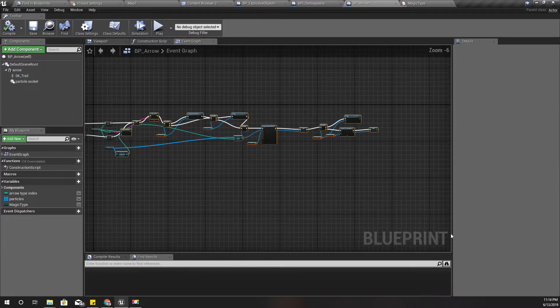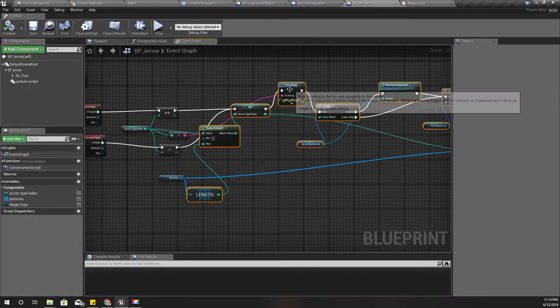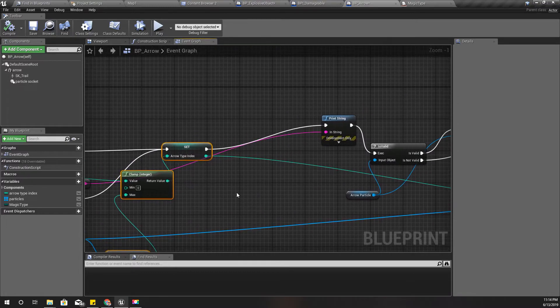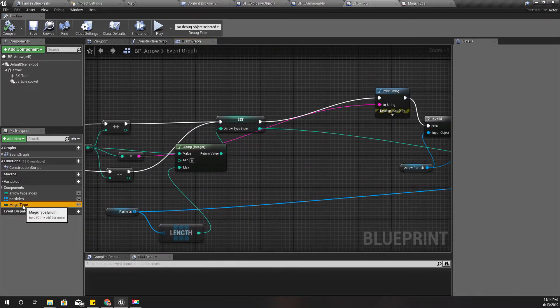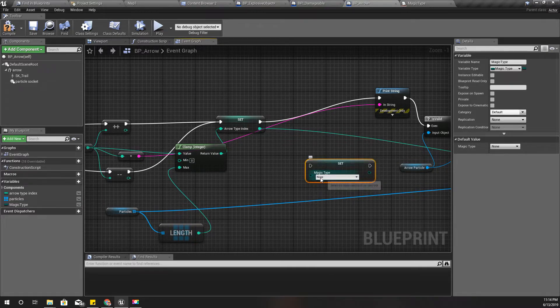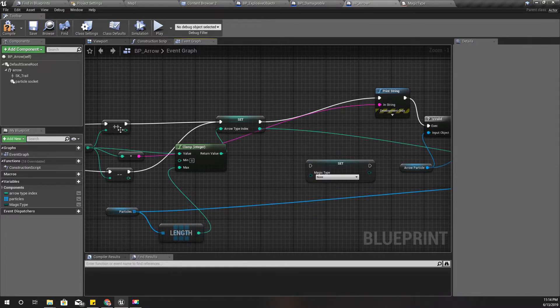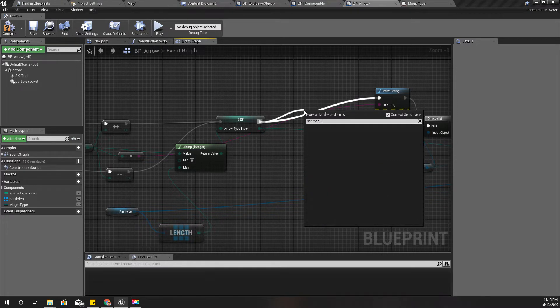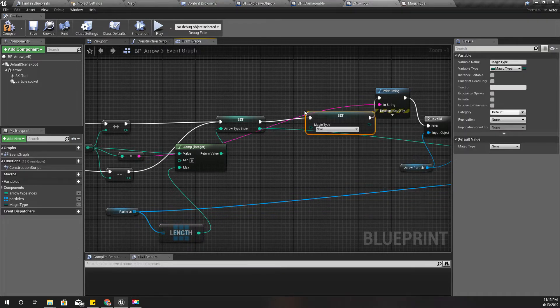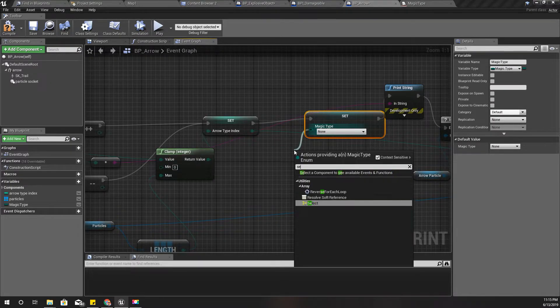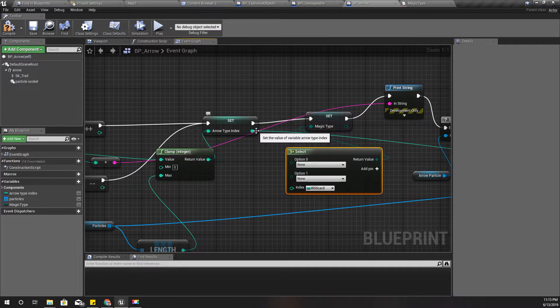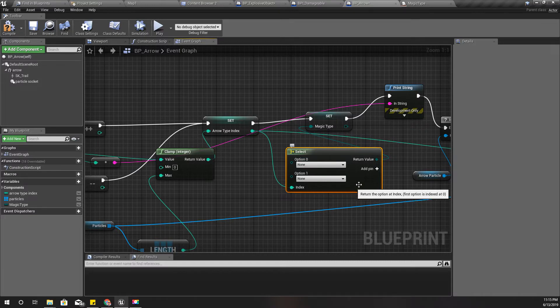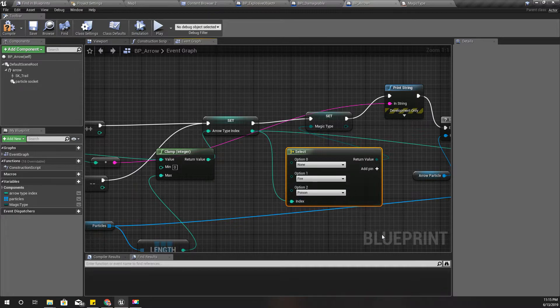Let's get some room here first. Set magic type, and let's select this based on this arrow type index. Option zero is obviously none, and option two is fire, and option three is poison.